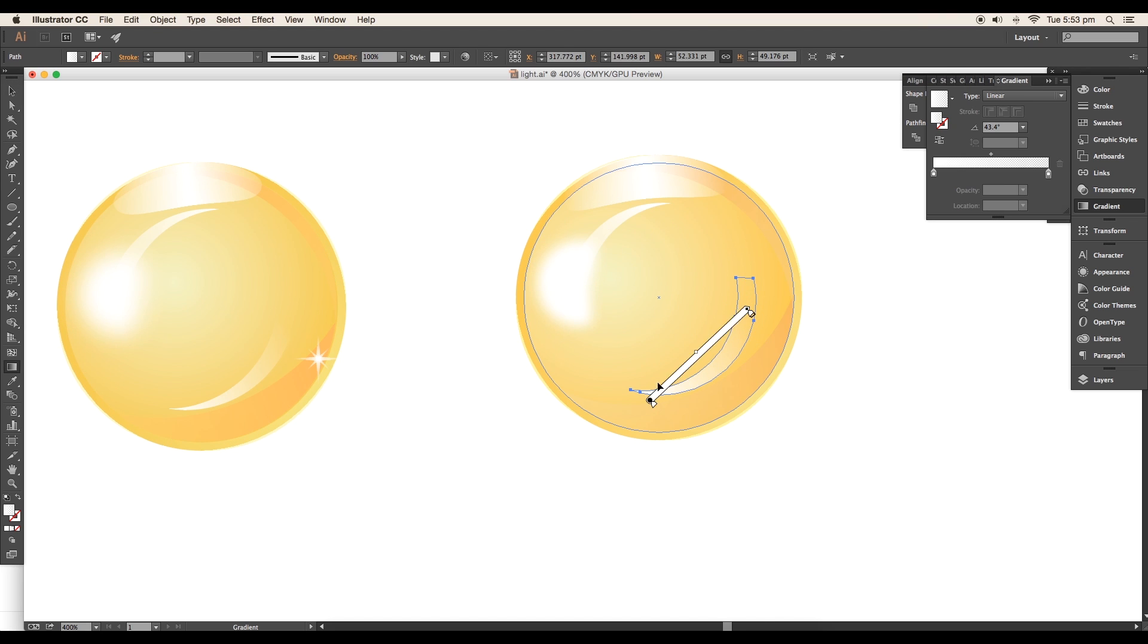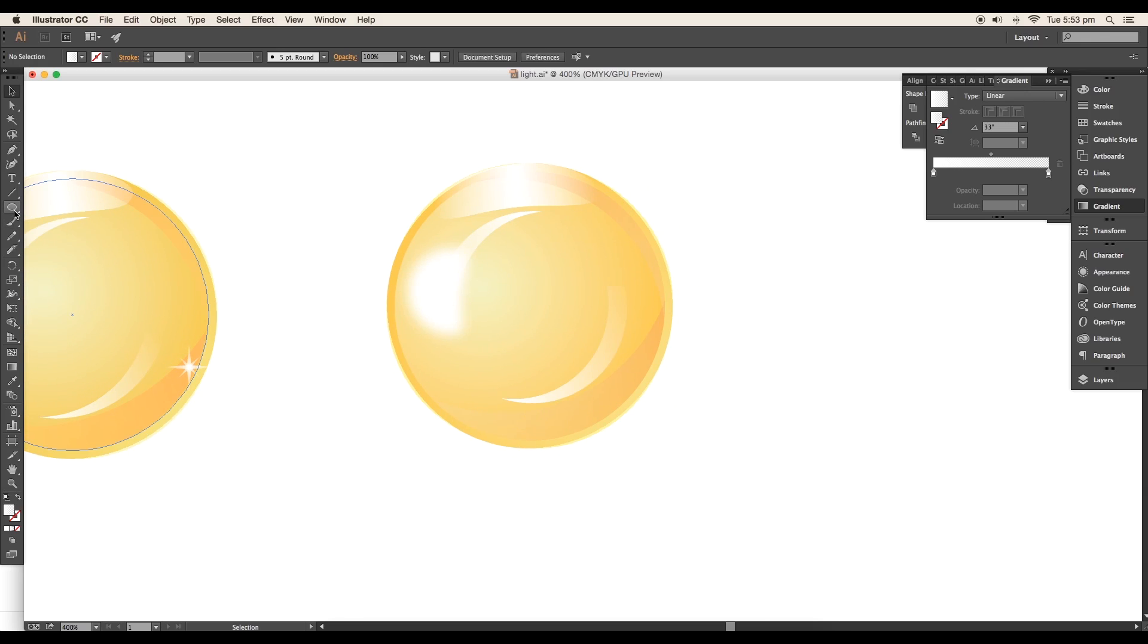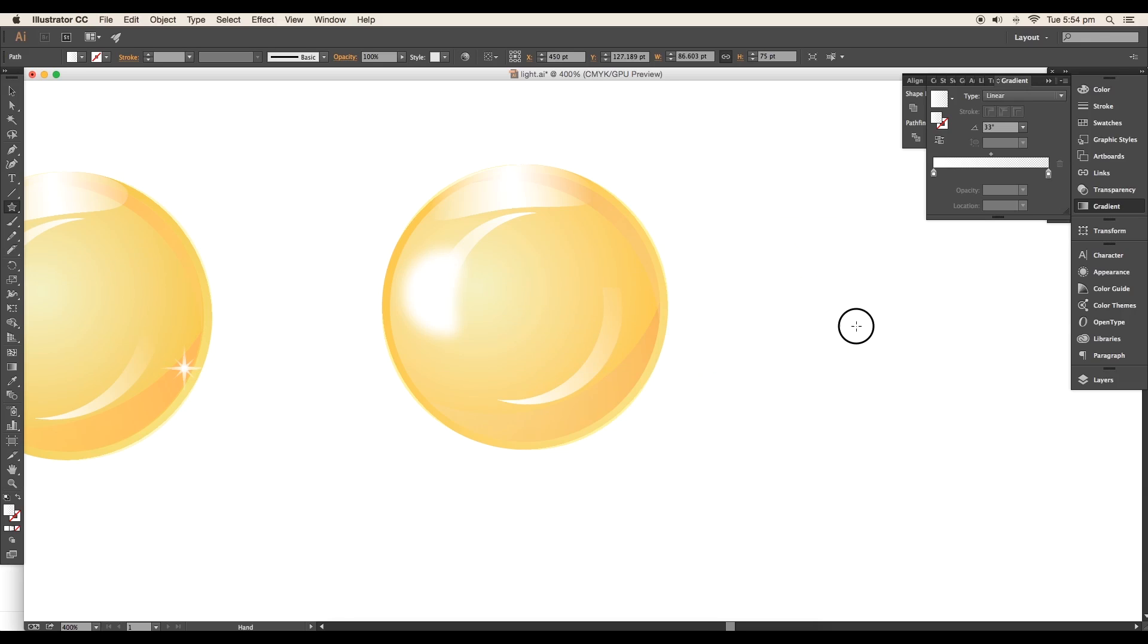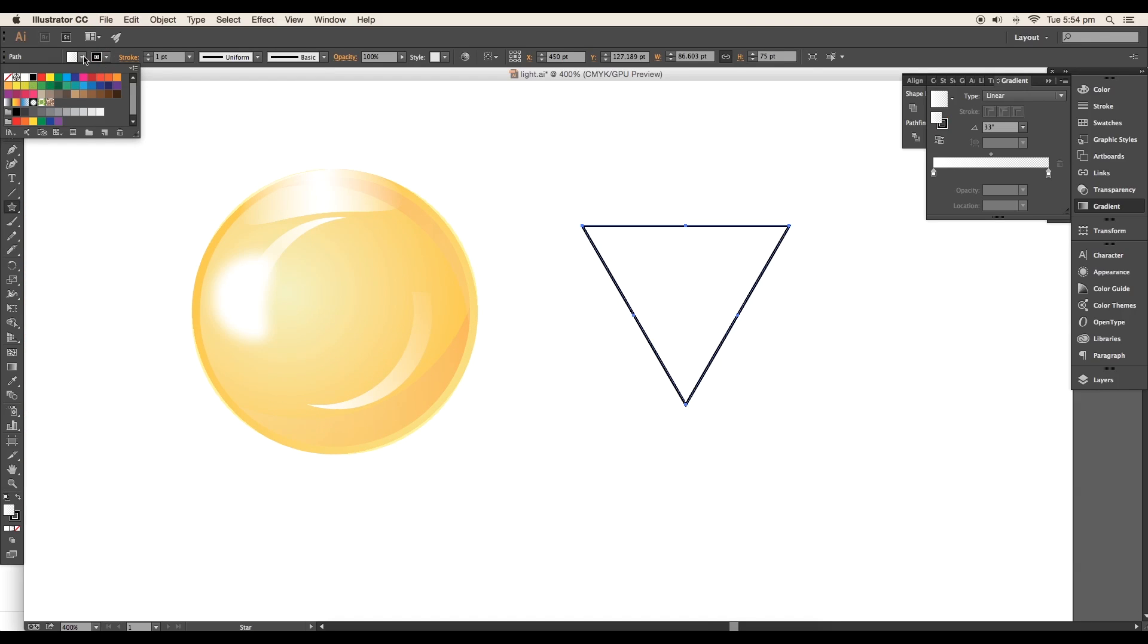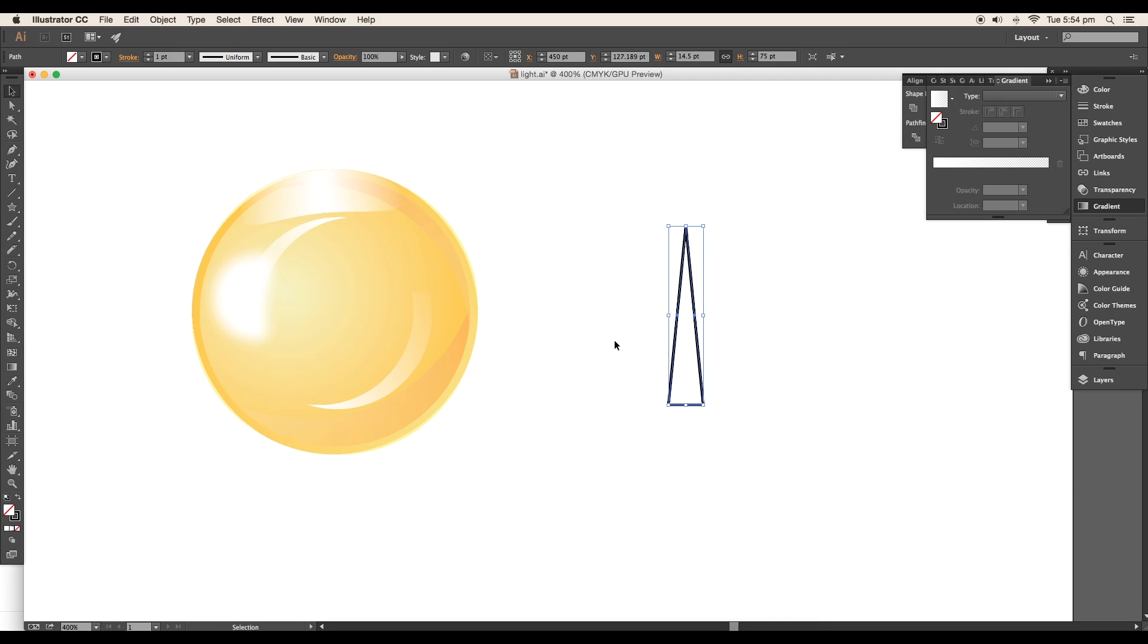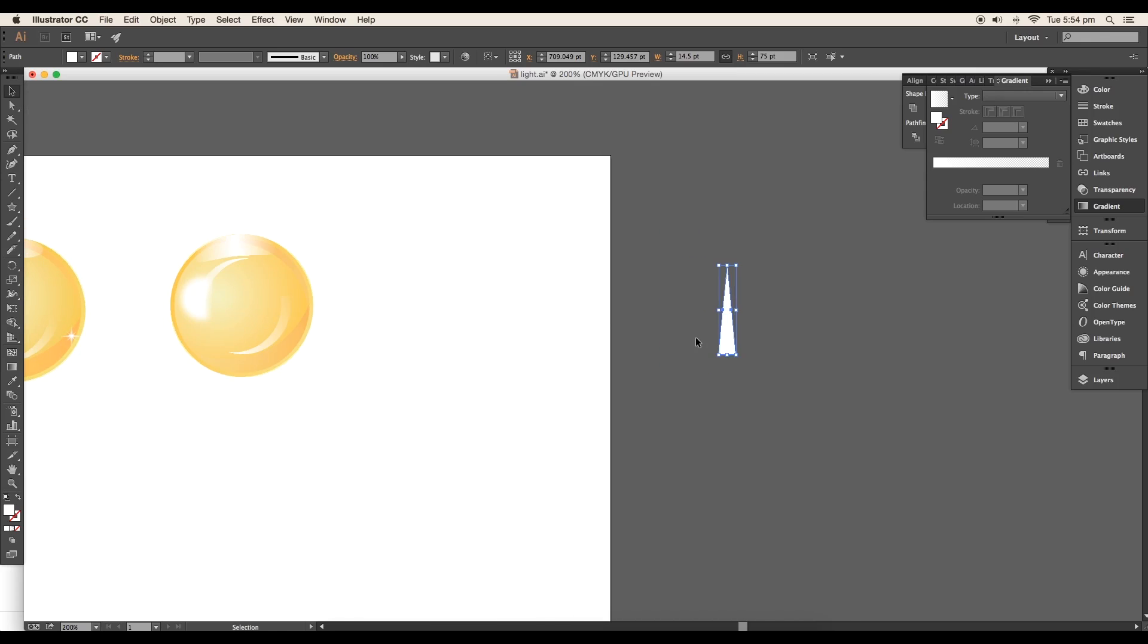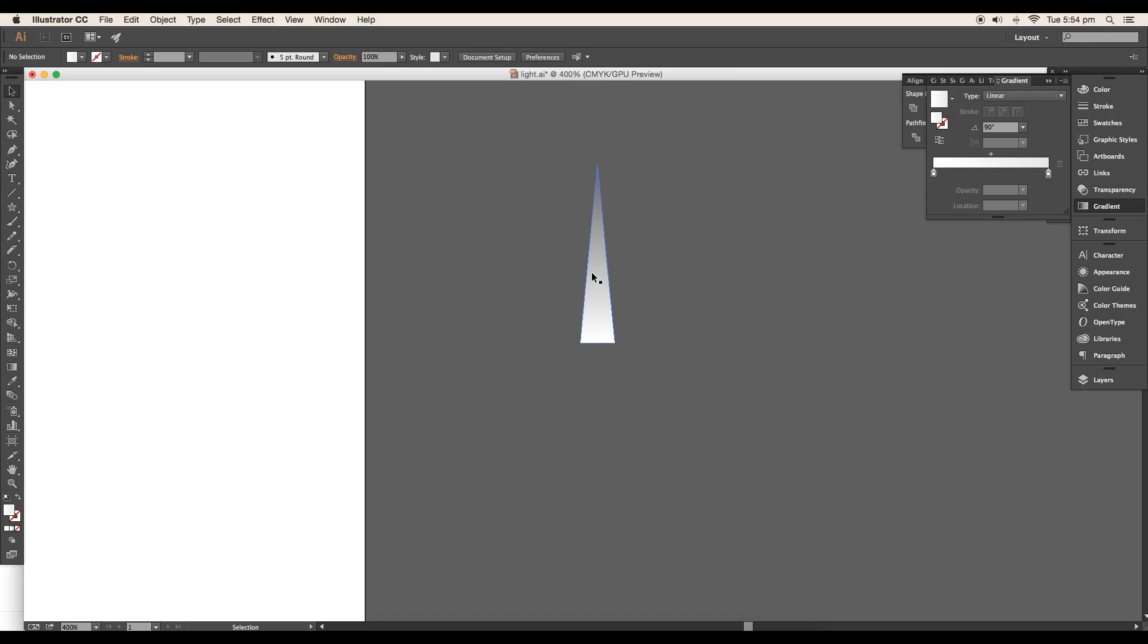Now we'll create a spark design. Select the Star tool and open the star panel. Set the points to three to create a triangle. Add a stroke and rotate it 180 degrees. Scale down the size from the sideways, then apply the same gradient color from the previous design using the eyedropper. Change the direction of the gradient using the gradient tool.